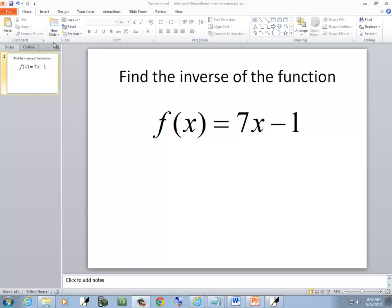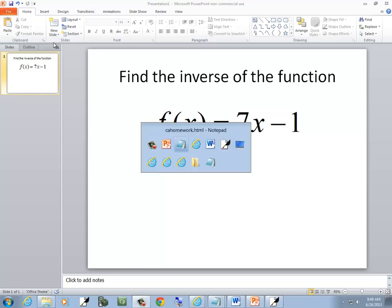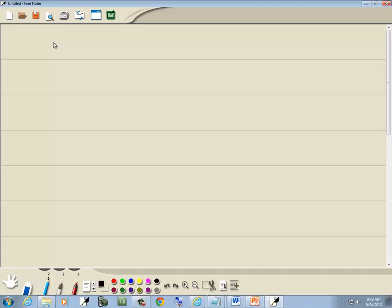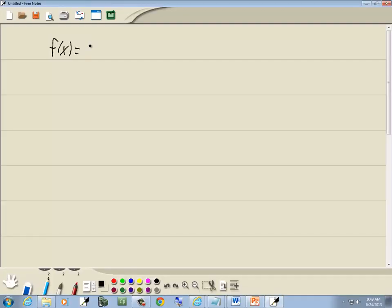Let's find the inverse of this function. We've got f of x is equal to 7x minus 1.